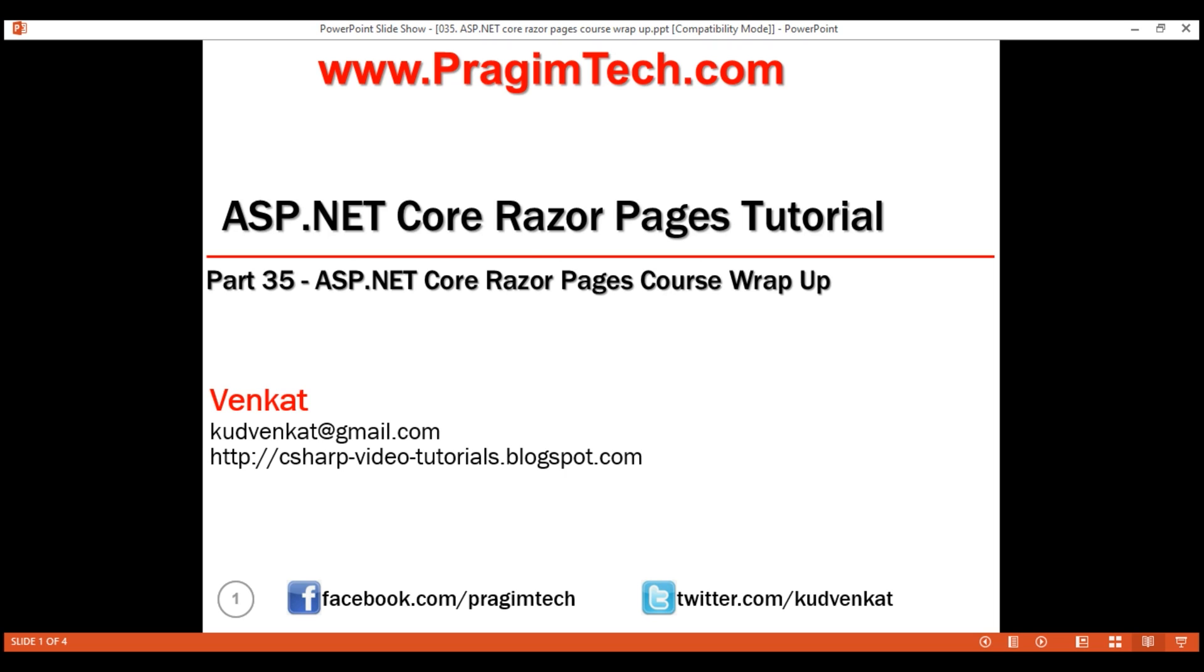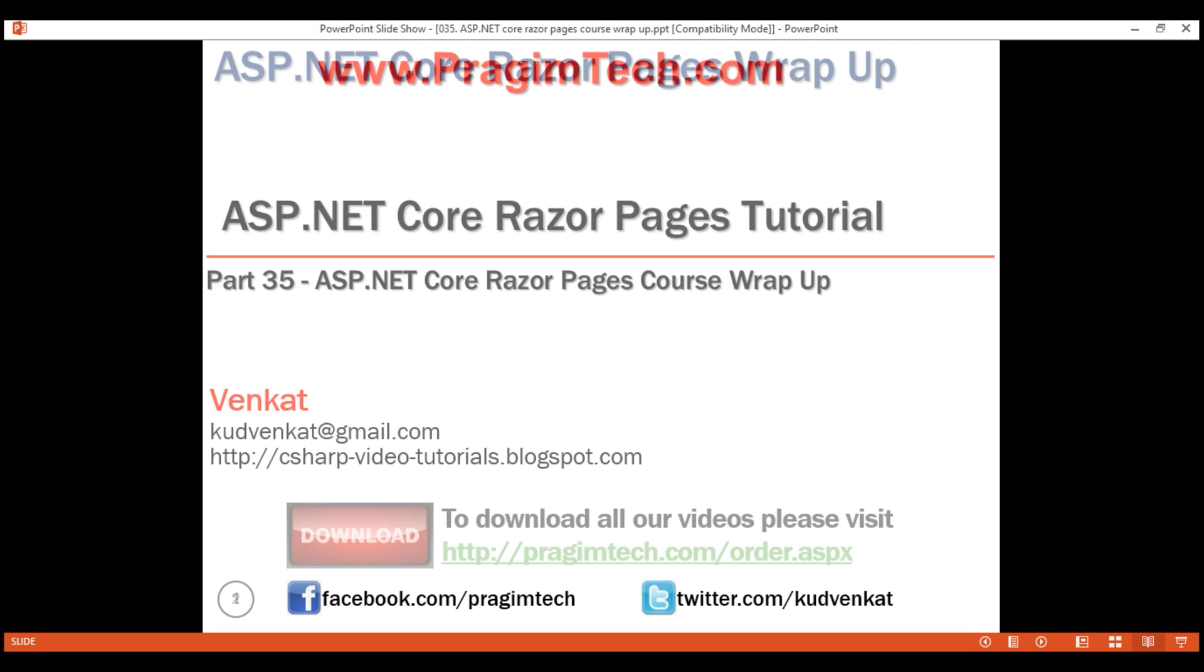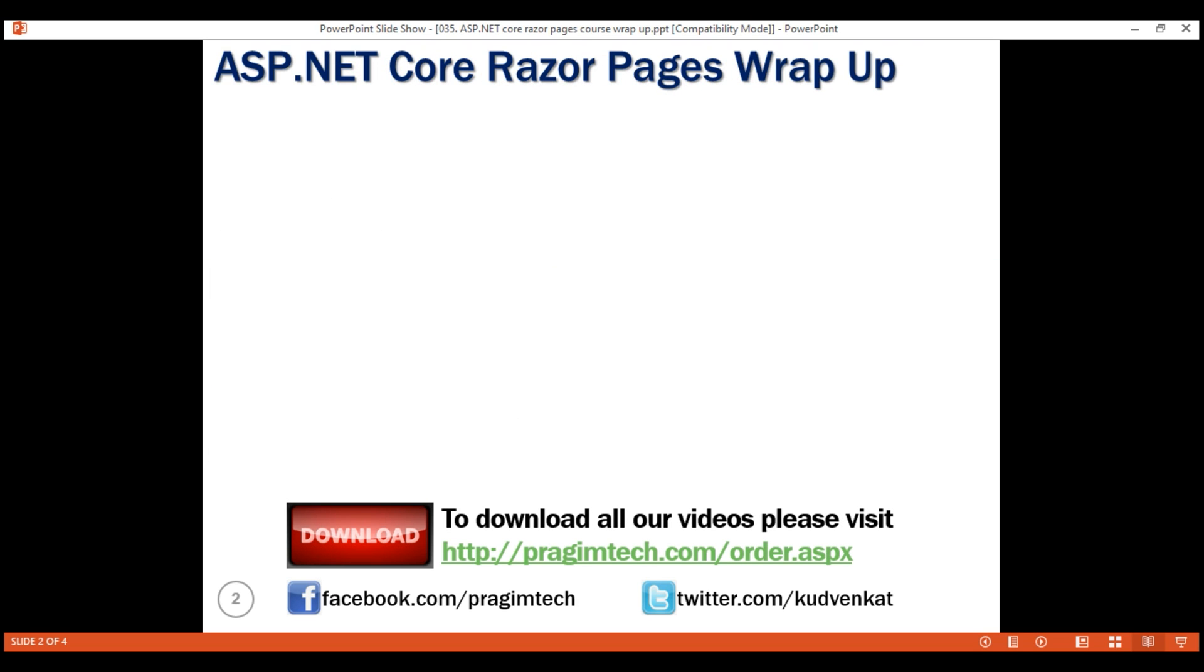This is Part 35 and the last video in this Razor Pages tutorial. Let's wrap up this course.